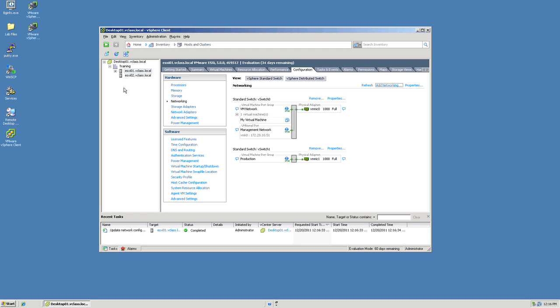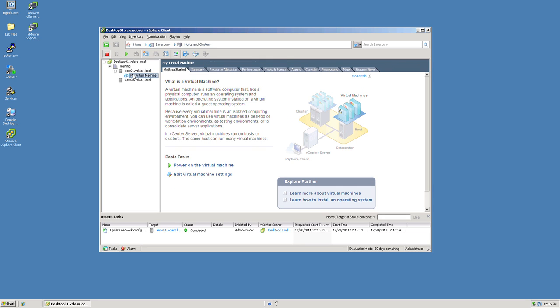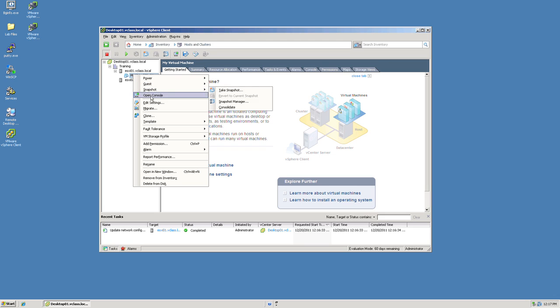At this point as you can see on ESX number one we have a virtual machine. In order to provide connectivity to the outside world for this virtual machine I'm simply going to right click that VM and go to edit settings.